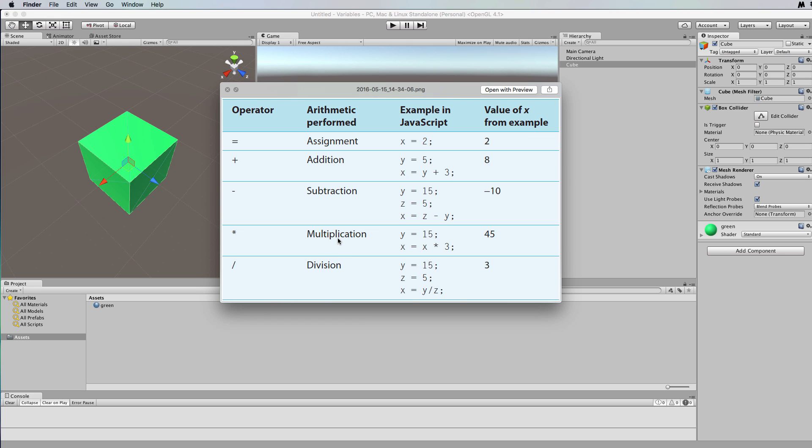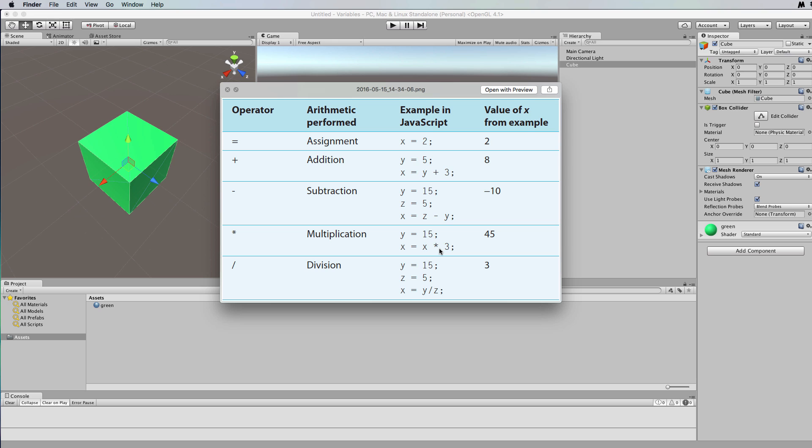Now multiplication and division, although they work the same as they do in mathematics, their symbols are different because multiplication is an x when we write it on paper, isn't it? But in coding we also use x as a variable name, so it can become a little bit confusing as to whether you mean multiplication or x. So we use a star symbol to represent multiplication. And with division there is actually no division sign on the keyboard, you know, your straight line with the two dots one above and one below that you would use in mathematics on paper.